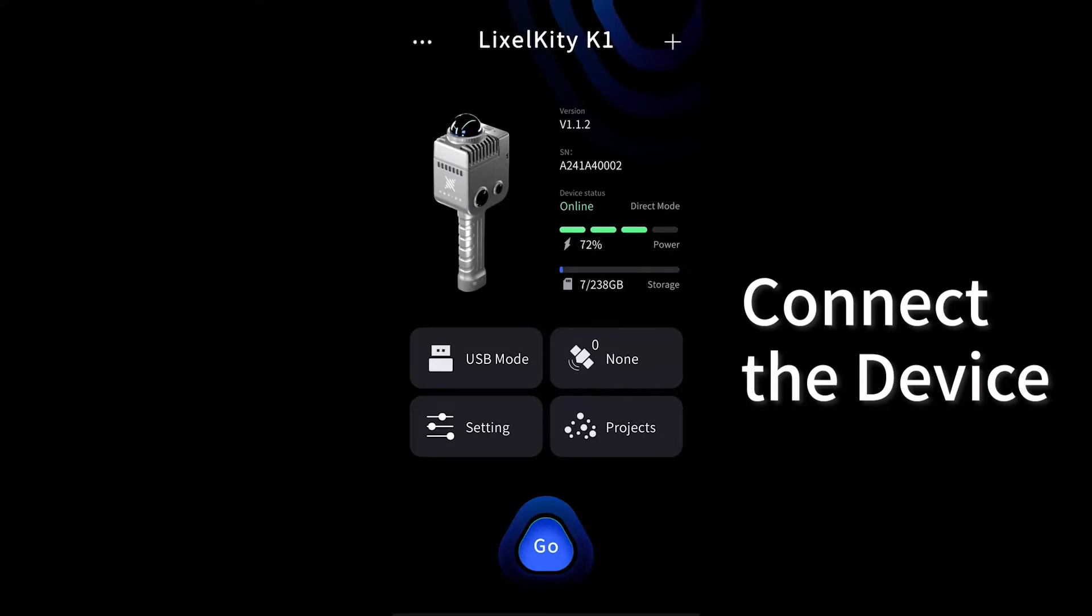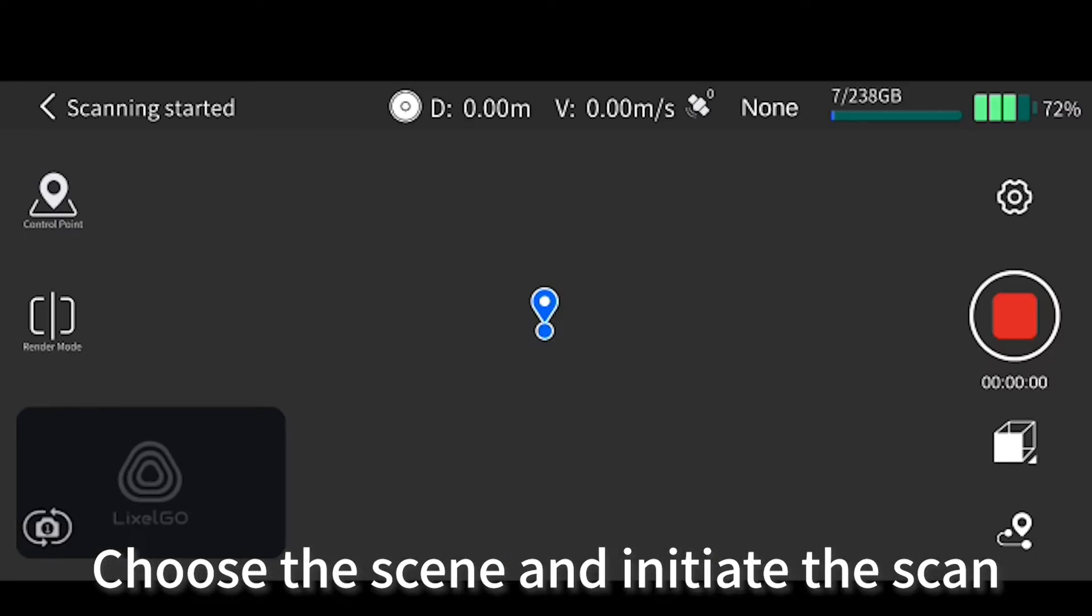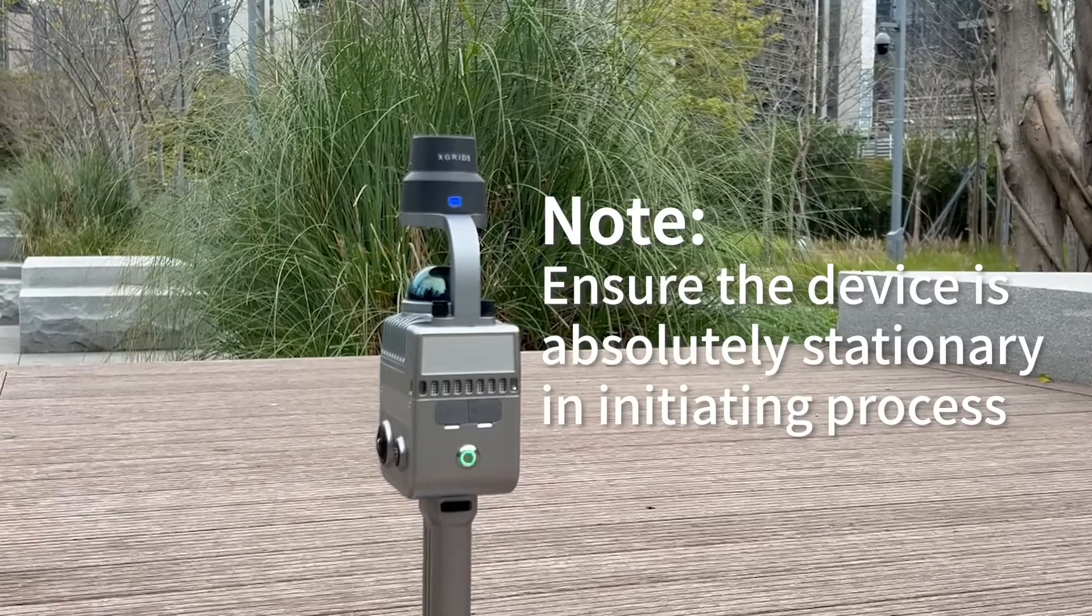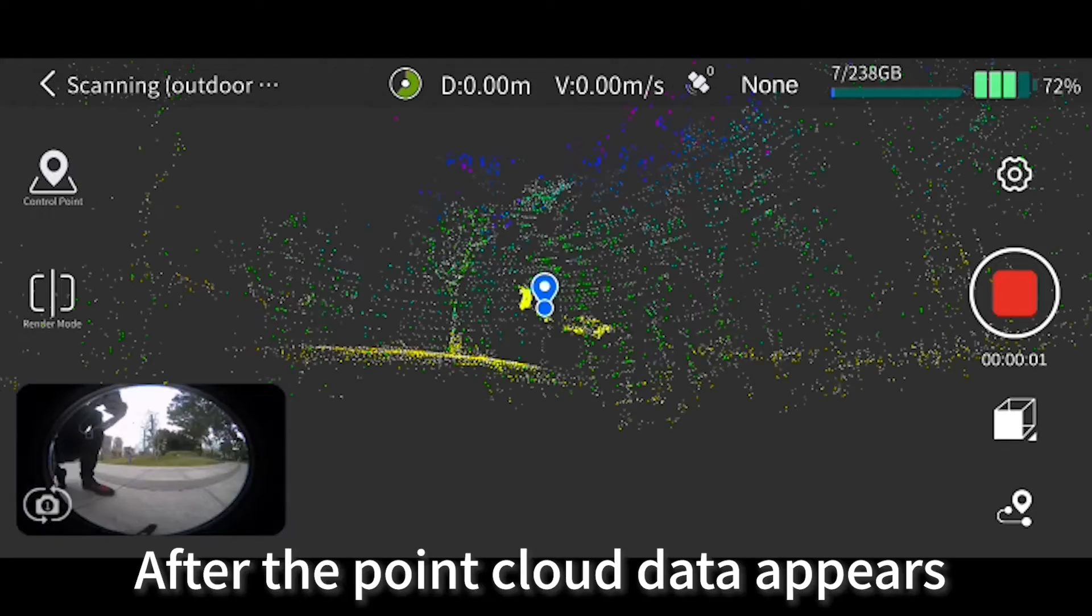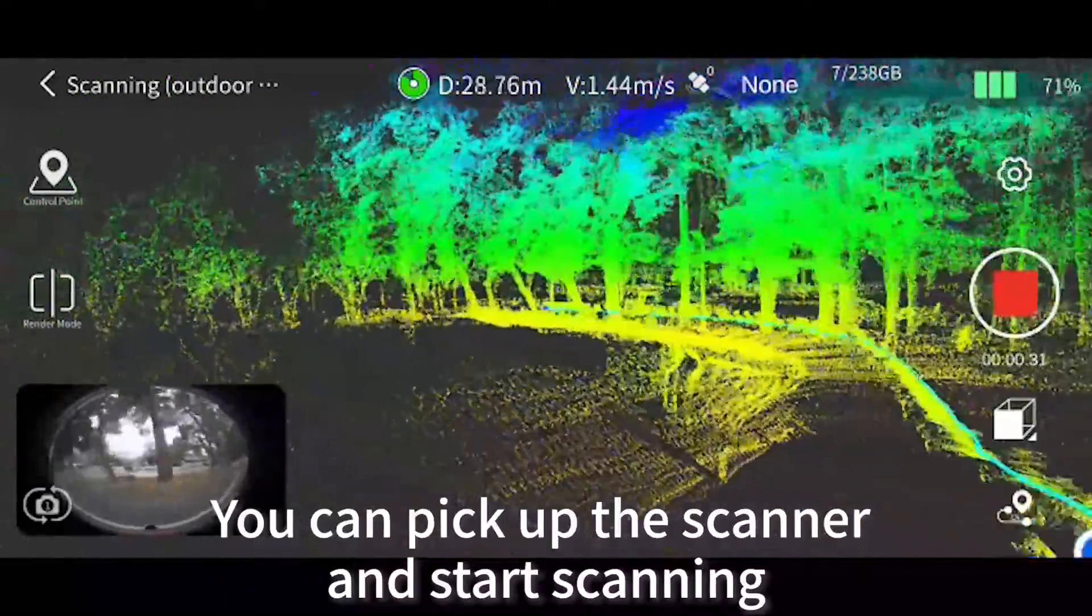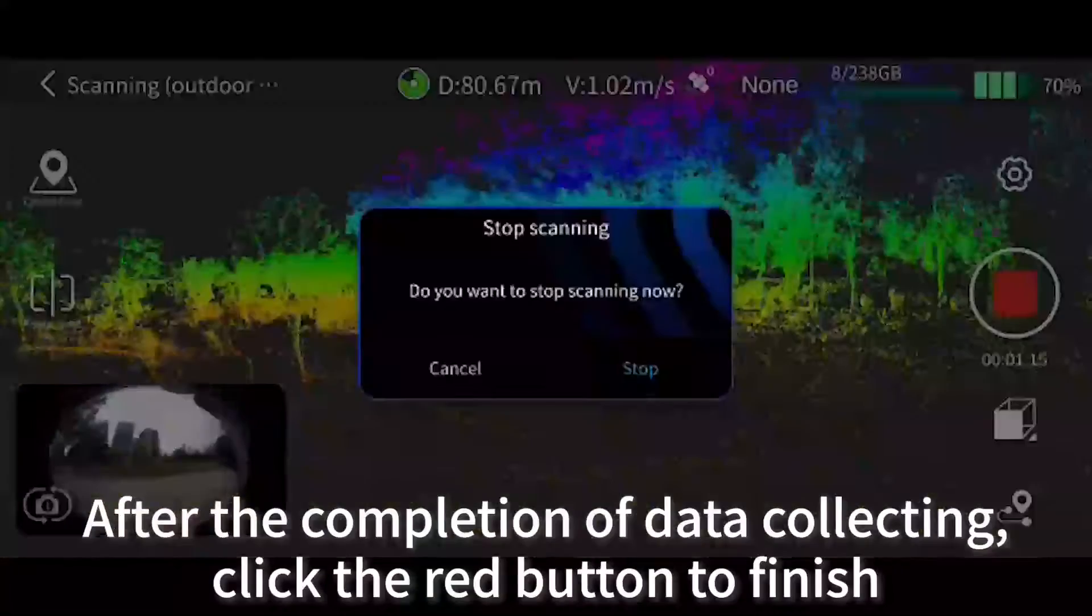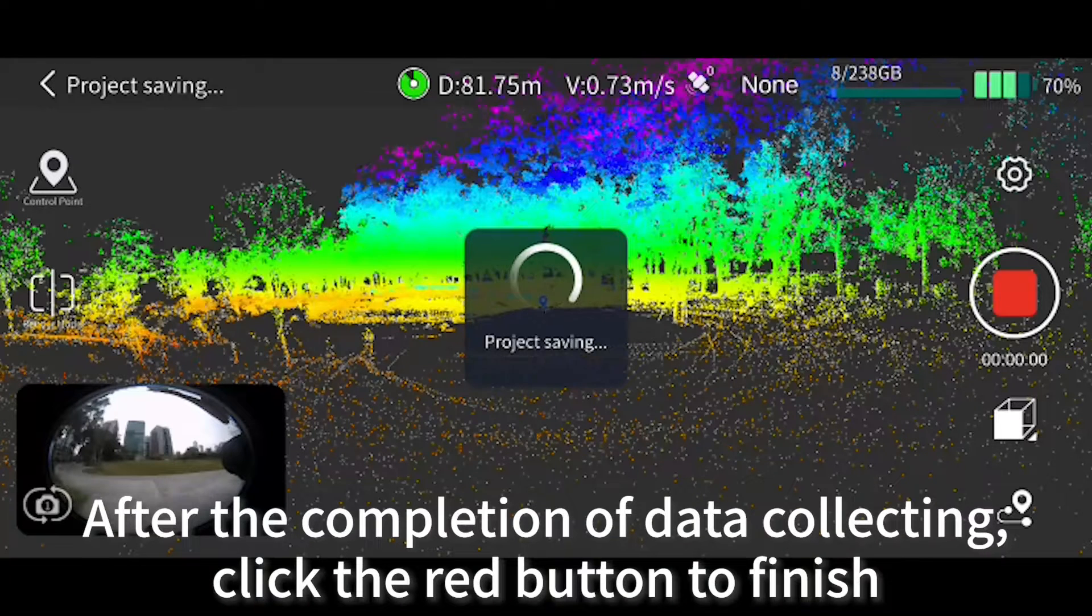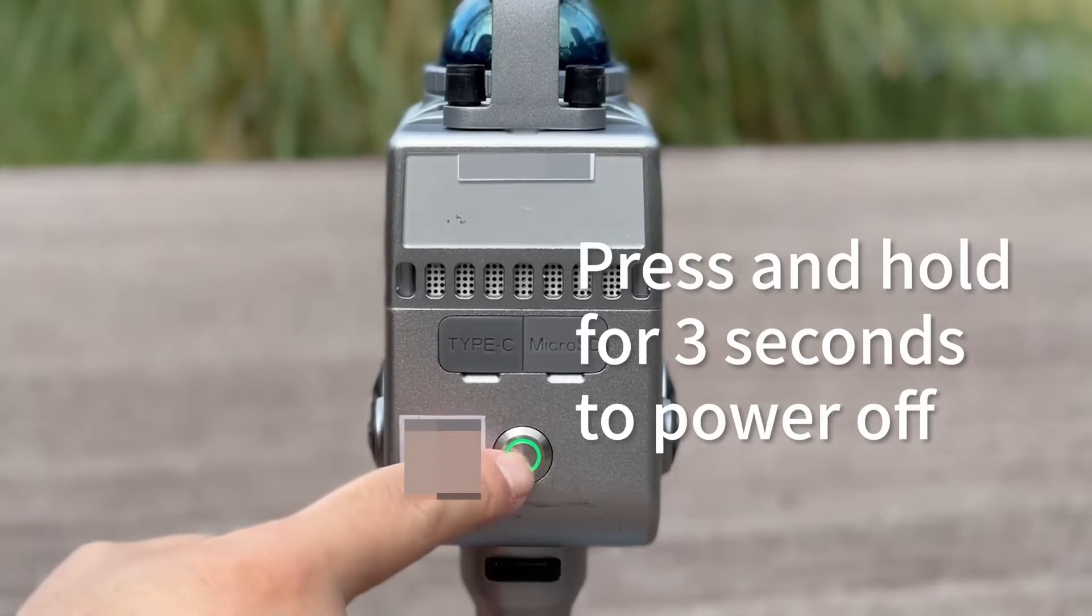Connect the device. Click the red record button to start. Choose the scene and initiate the scan. Note, ensure the device is absolutely stationary in the initiating process. After the point cloud data appears, you can pick up the scanner and start scanning. After the completion of data collecting, click the red button to finish and save the data. Press and hold for 3 seconds to power off.